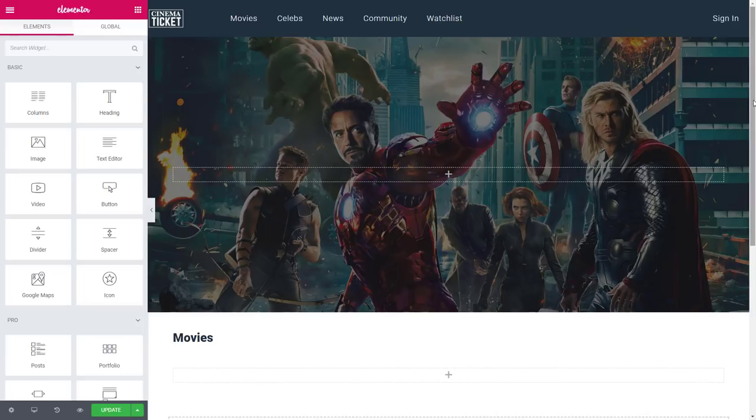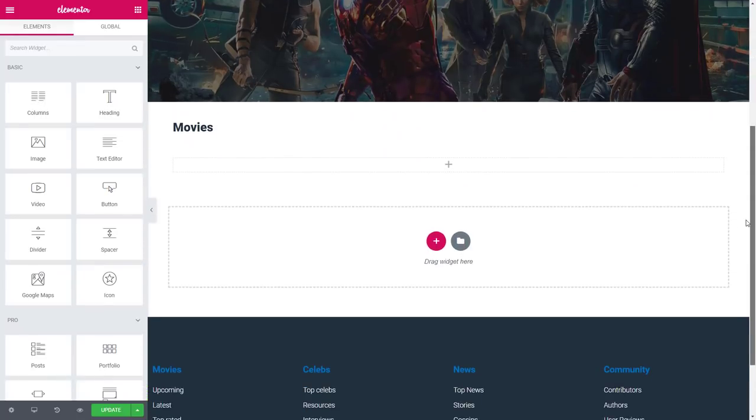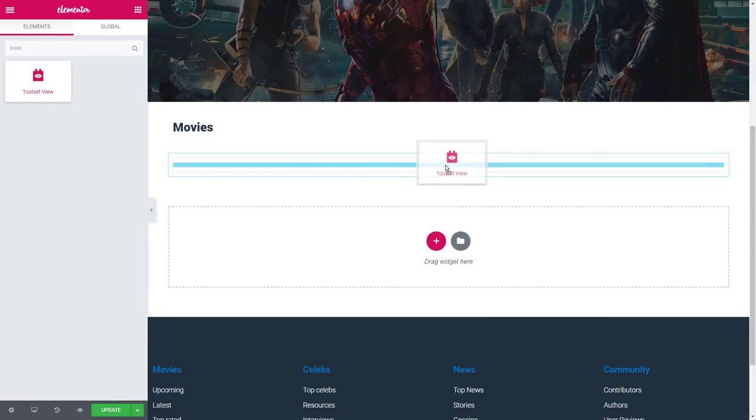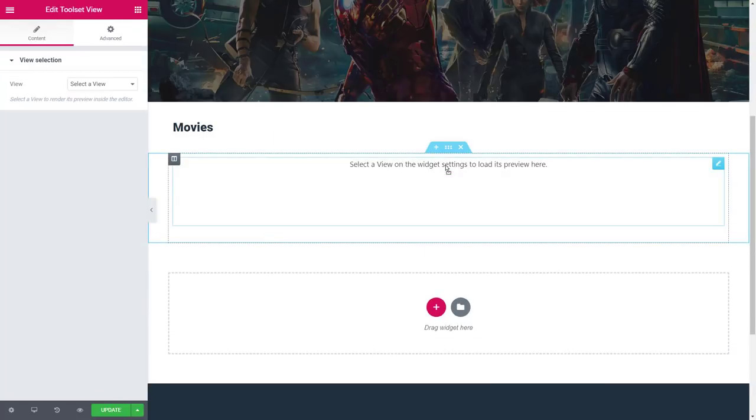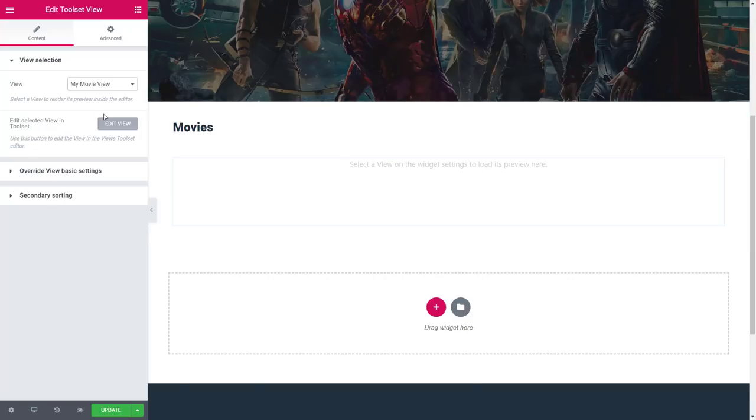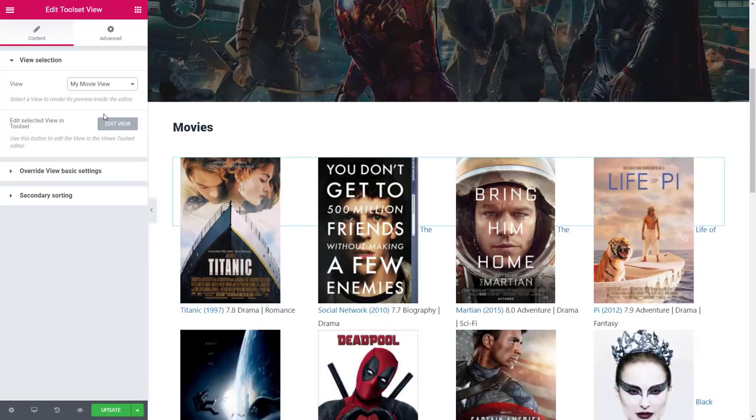Up here, we want to have our custom search. And below, we want to display the results. Since we just created the results part, let's search for the toolset view widget and drag it onto the page. Now, when we select the view, the preview will load.